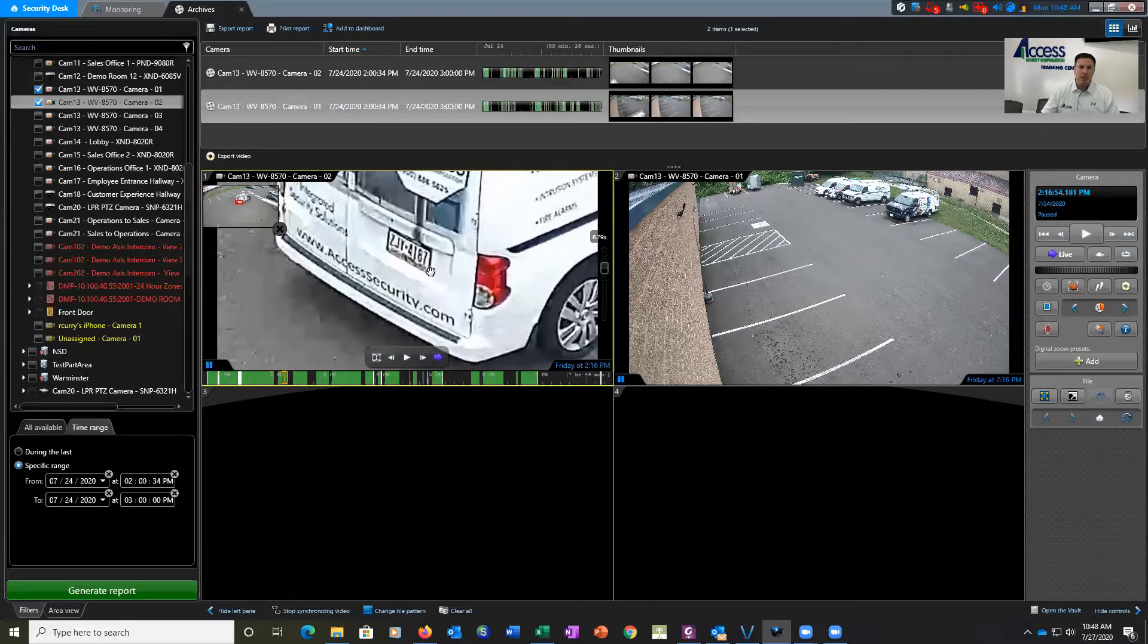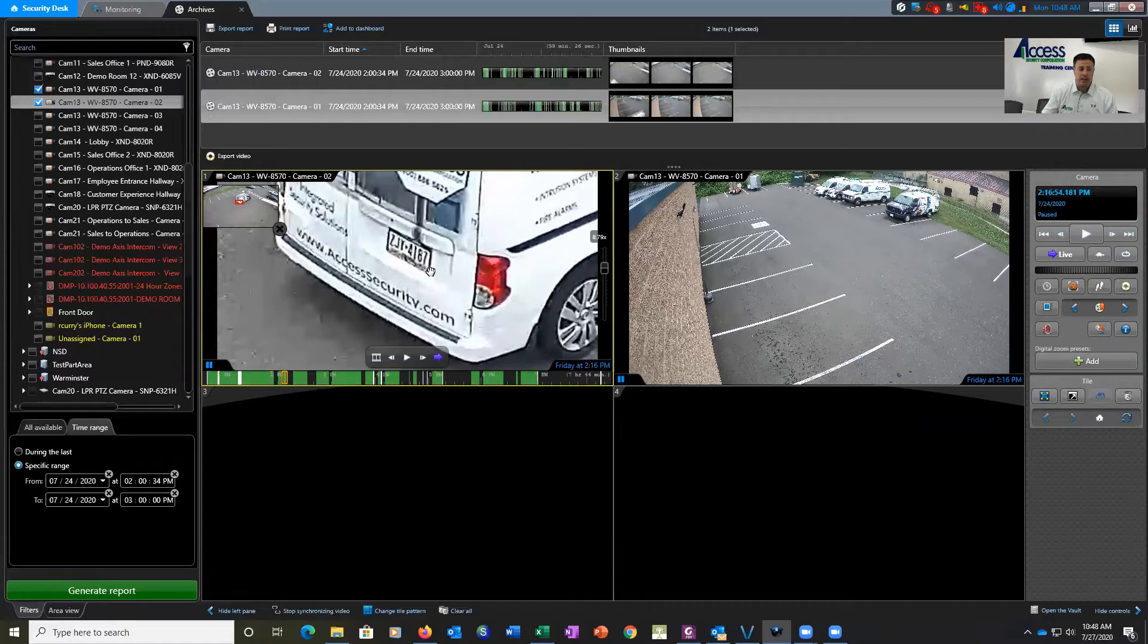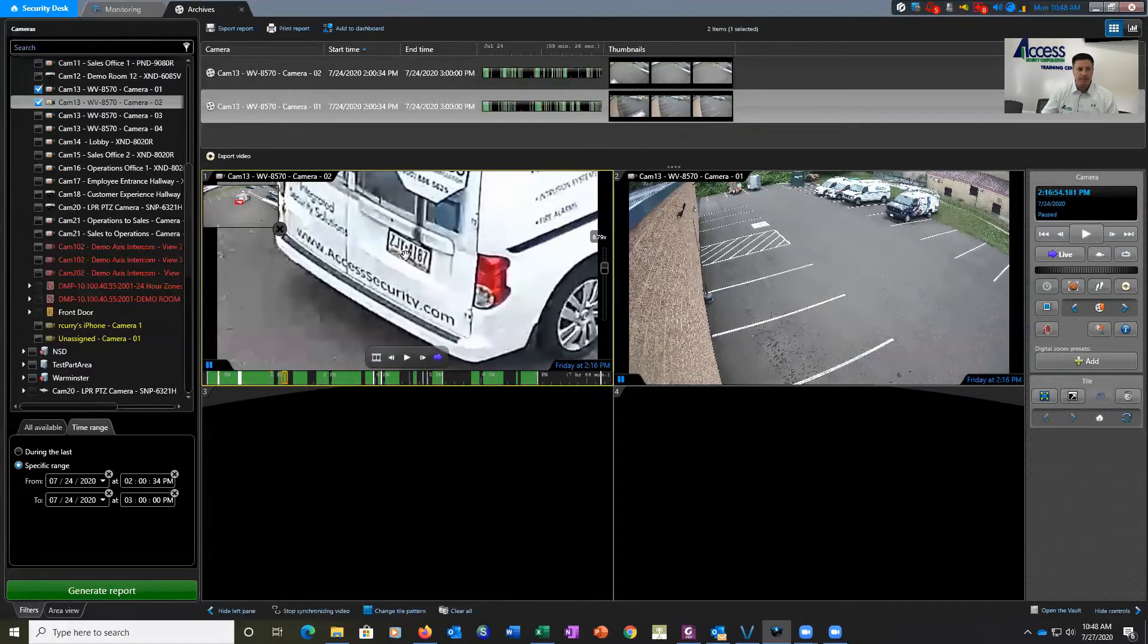So for this particular example, I'm going to show that we don't need the whole entire license plate. We can search just on a partial license plate recognition. We're just going to use the ZJY part of the license plate.